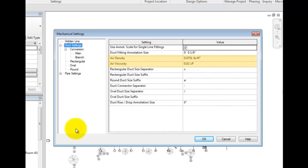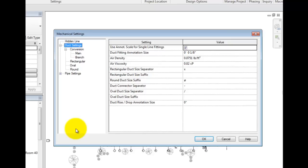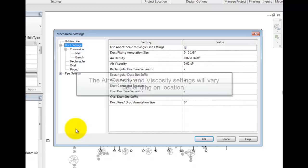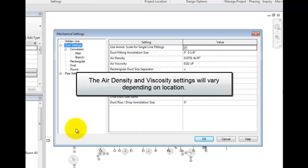The next two settings are very important for air flow calculations. Air density and air viscosity are specified here. These values are used throughout the load and duct analysis engine. These numbers are set at what is standard air temperatures and pressures. If the project is at a higher elevation, say if it's in Colorado, you will need to change these values otherwise everything in the ducts and loads will be off.